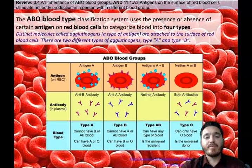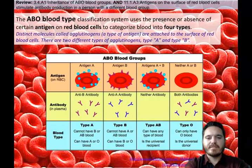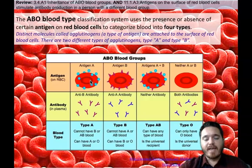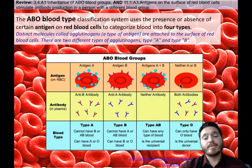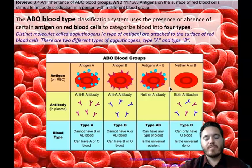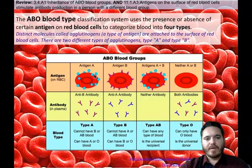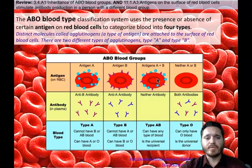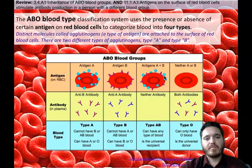Here we have a review slide about the ABO blood groups. Each of your blood cells has antigens on the outside, unless you're blood type O, which doesn't have any antigens. If you're blood type A, you have the A antigen marker. Blood type B has the B antigen marker, and blood type AB has both A and B antigen markers. This is why, if you're blood type A, you cannot receive blood type B or AB from other people — only from blood type A or blood type O.